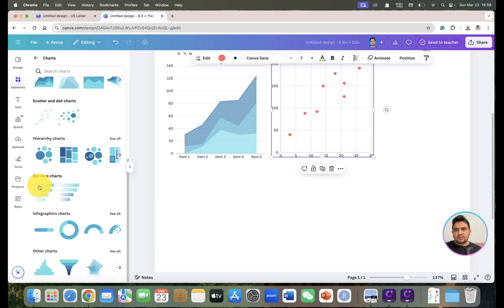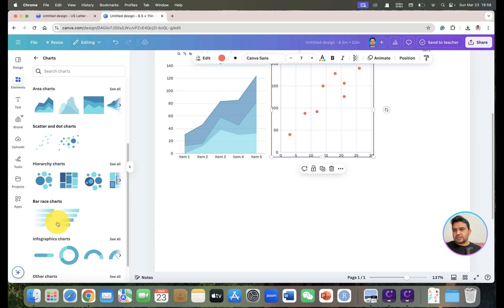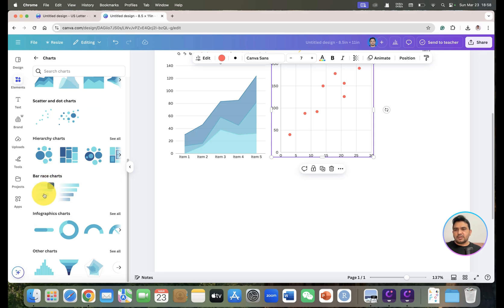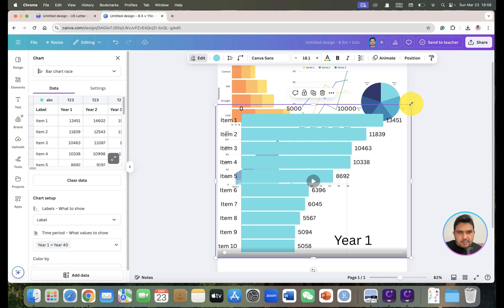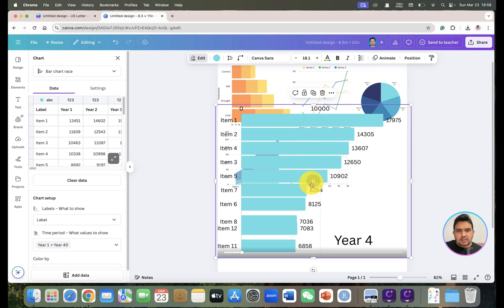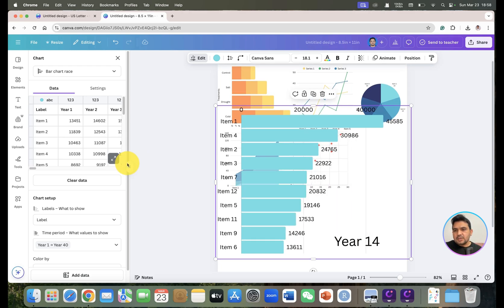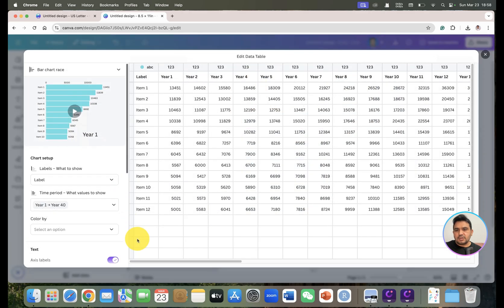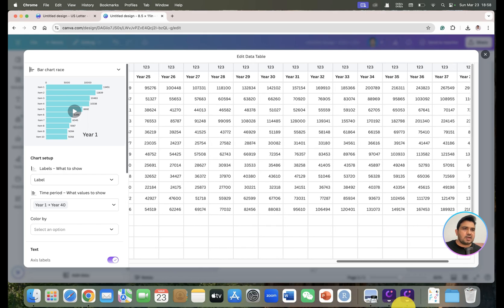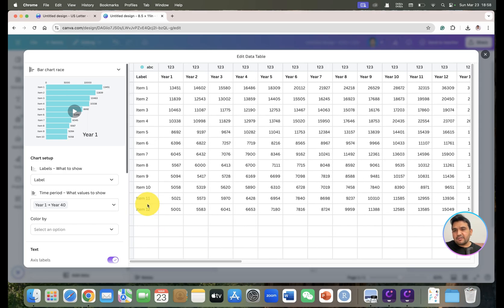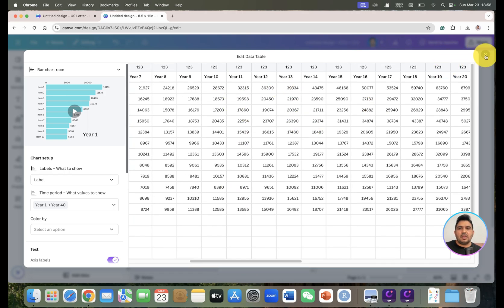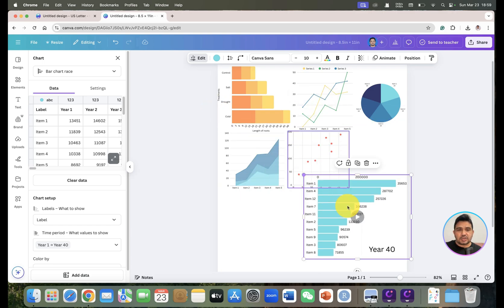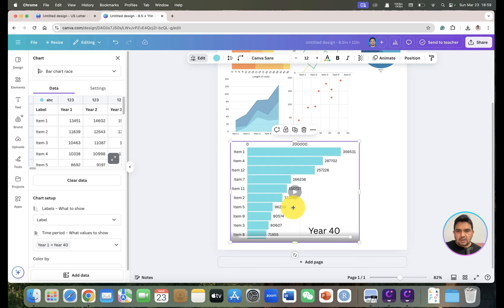The next one is the animated running bar chart. Once you click on it, you will see a chart with a play button. Click play and it shows year-by-year data moving dynamically. The template data spans about 40 years and 12 items. If you have your own data, you can paste it and export it as a running chart or MP4 video.